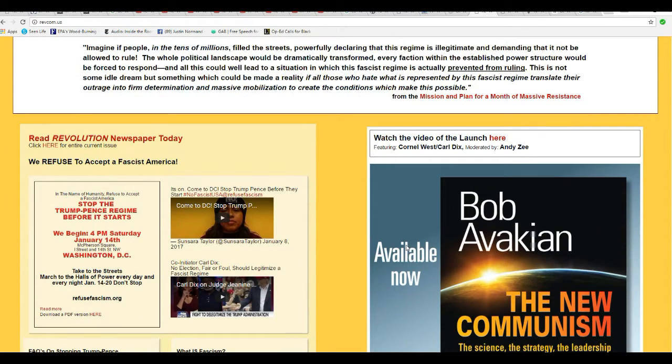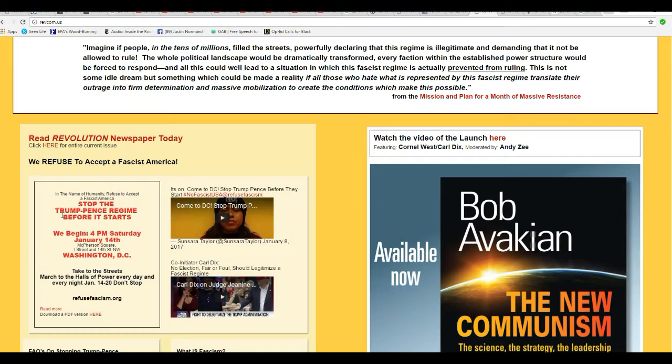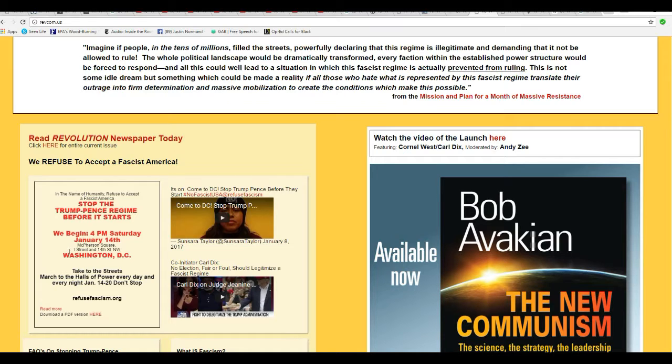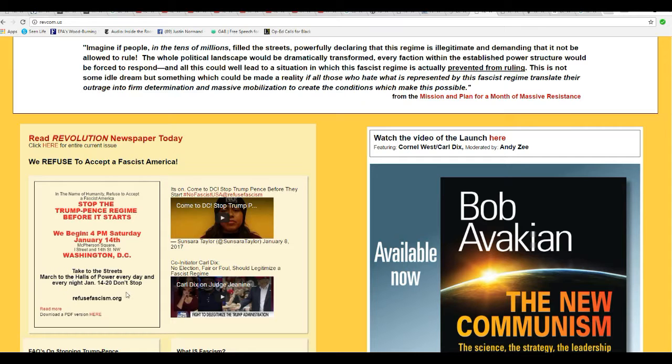Folks, so you can see I'm not making this stuff up. Stop Trump-Pence regime before it starts. We begin 4 p.m. Saturday, January 14th. McPherson Square Street, I Street, and 14th Street NW. Take the streets march to the halls of power every day and every night. January 14th and 20th. Don't stop. RefuseFashionsLum.org Now what I'm afraid of is that they intend to attack us from within with weapons.